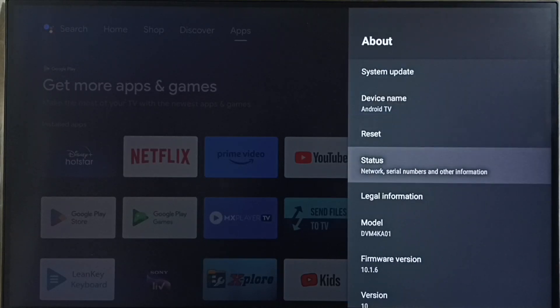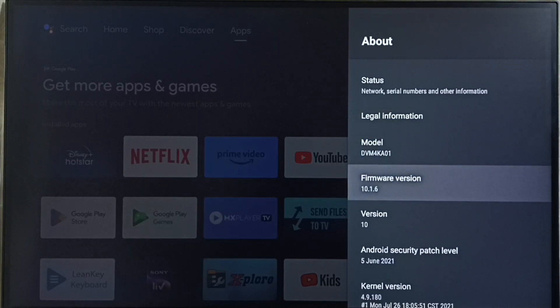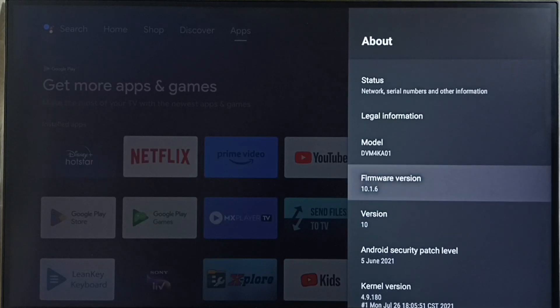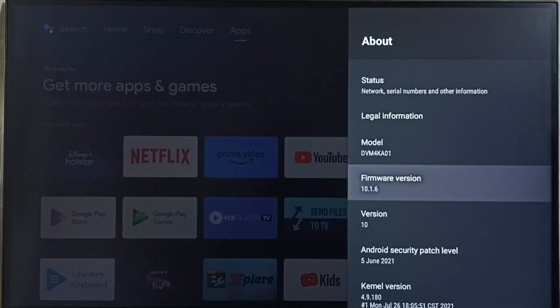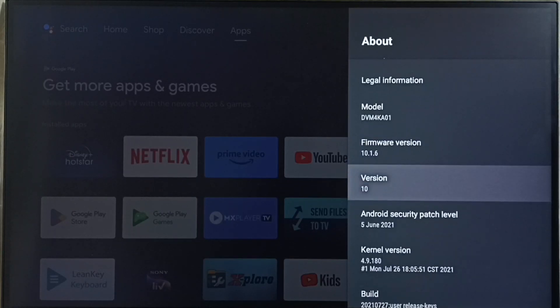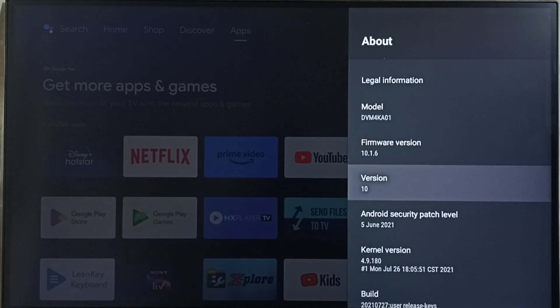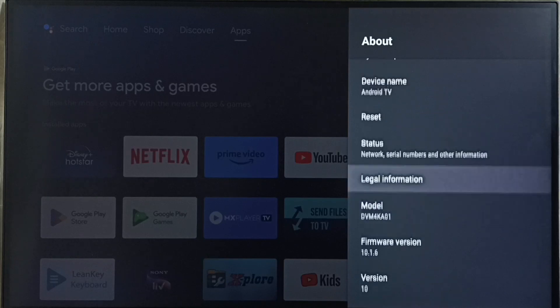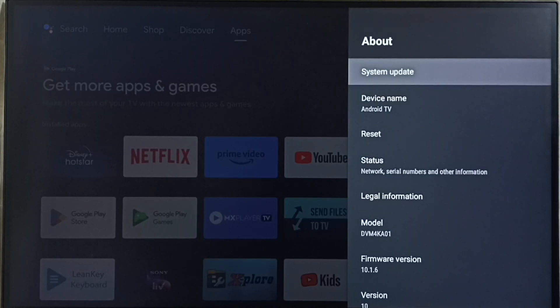Under about here we can see right now I am using Android TV OS version 10. I am going to update this. Go to system update. Select this option.